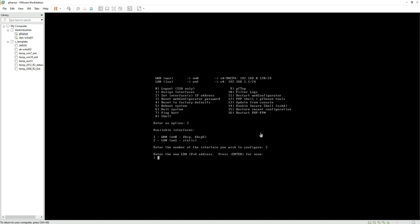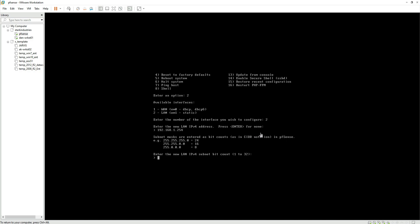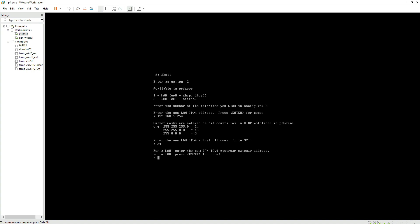The IP address that I'm going to provide is 192.168.1.254. Once I have provided the IP address, I need to hit enter again and now it asks me to provide the subnet mask information. So I type the number 24 and then hit enter.